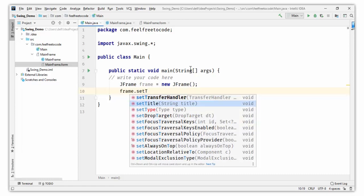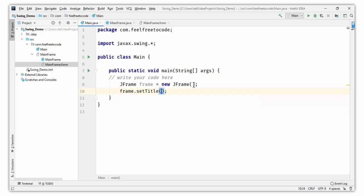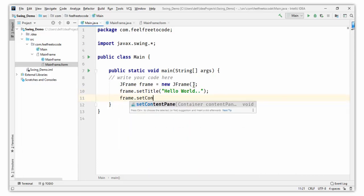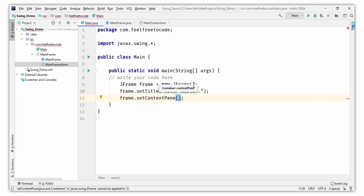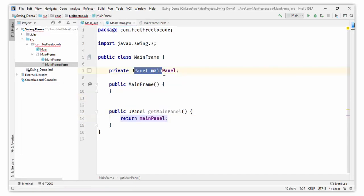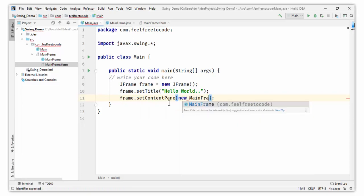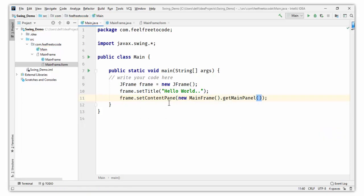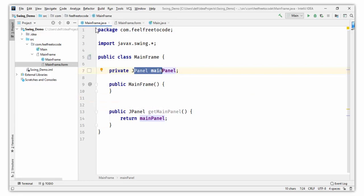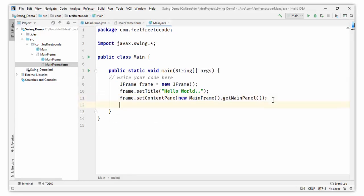Then frame.setTitle() — this sets the title of the frame, for example the title you see in IntelliJ IDEA. I am setting it to 'Hello World'. Then frame.setContentPane() — this sets the content of the frame. We want to set this JPanel, so back in Main.java create an object: new MainFrame().getMainPanel(). This will return the main panel and set the UI of our application onto the JFrame.